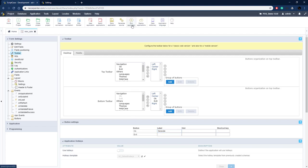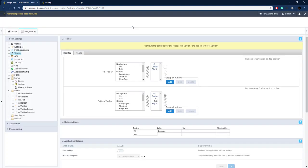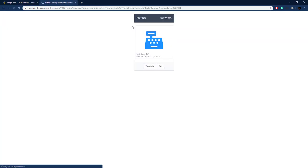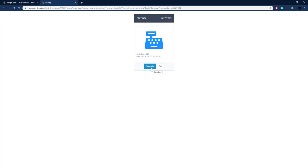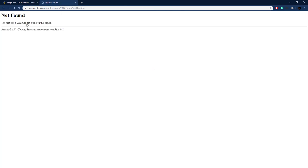Let's run this one last time and there is our Generate button. If we click it, it'll create a new sale and then try to redirect to our dashboard, which isn't yet created. We'll get to that in a minute, but for now let's move on.